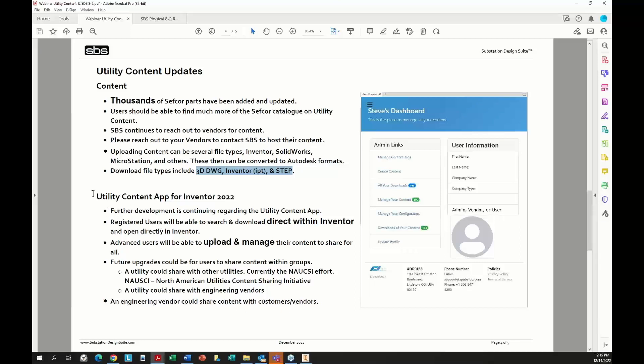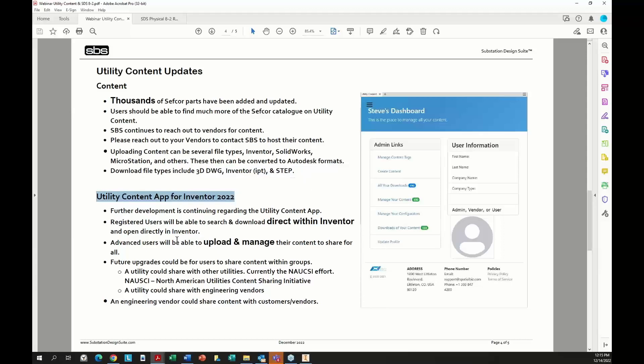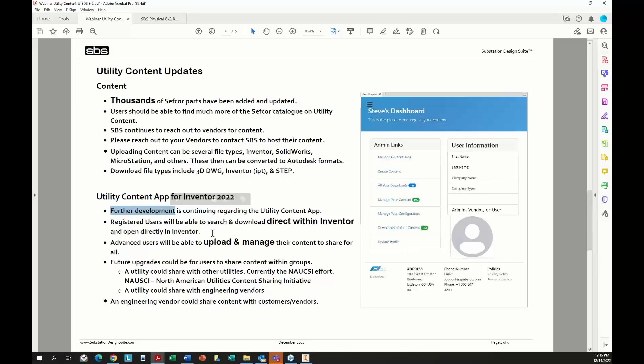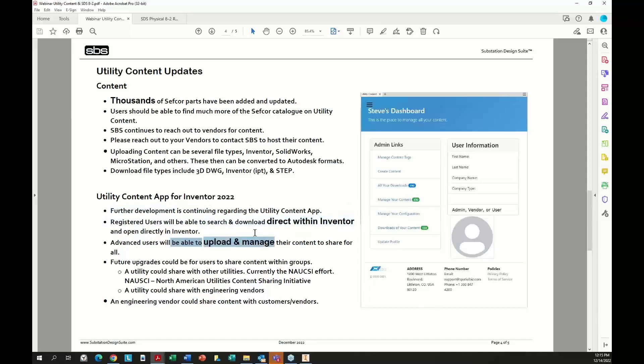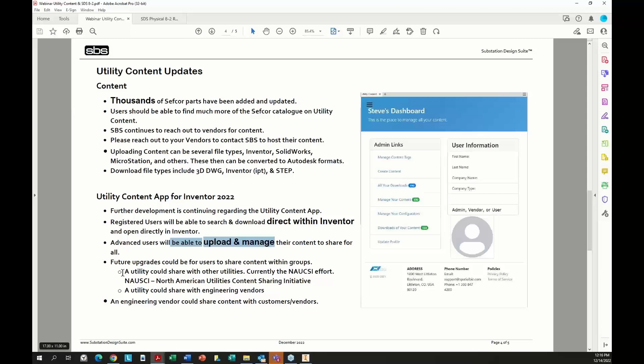We have now the utility content app for Inventor 2022 is available. If you email us, we can work with you to get it installed. It's not fully developed, but it is working quite well. We're developing it further. You'll be able to download and search direct from inside of Inventor. Advanced users will be able to upload and manage. Advanced users would be vendors or utilities. We are looking at going further with it, that it will work as for a utility that you can share models with other utilities using the NOSI effort.